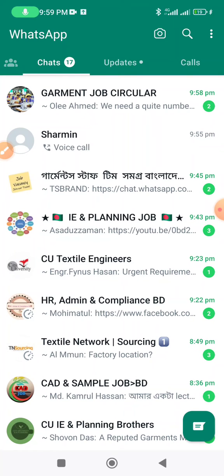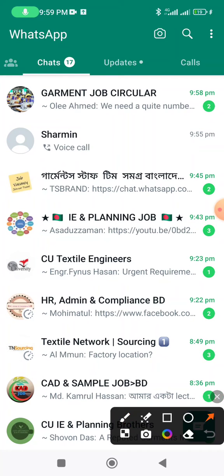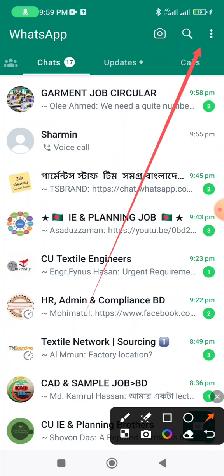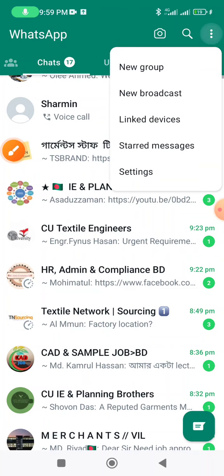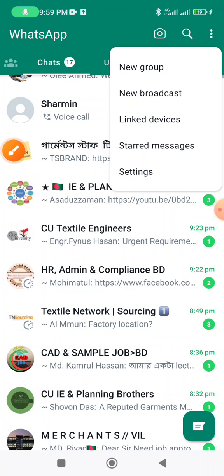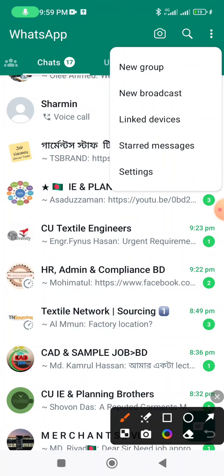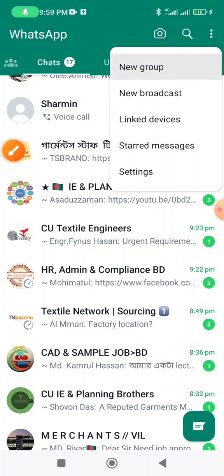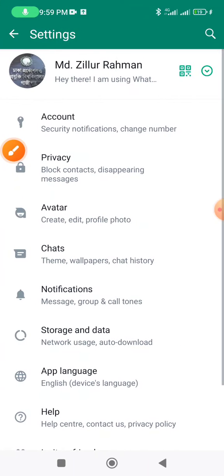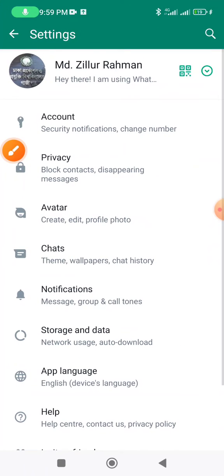If you are using WhatsApp, you can open it. You can see the three-dot icon. You can click on the Settings option.